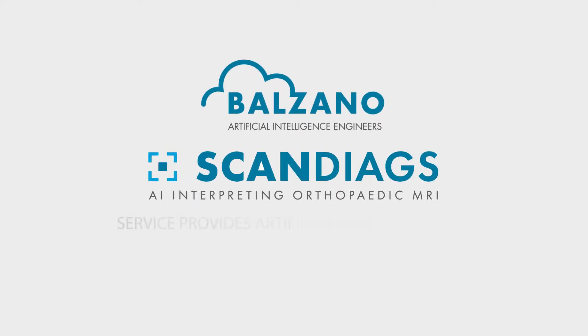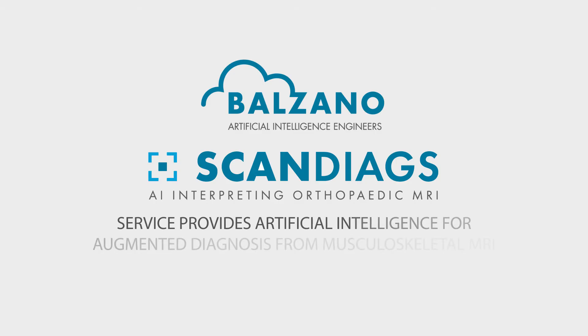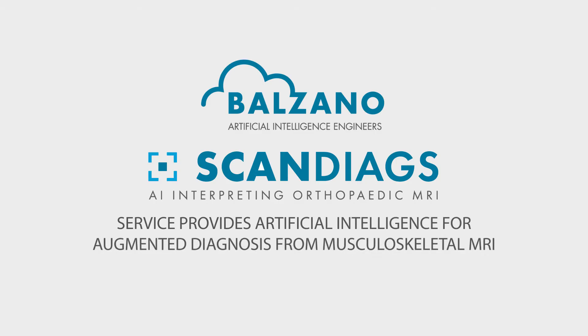Scandiag software service provides artificial intelligence for augmented diagnosis from musculoskeletal MRI.